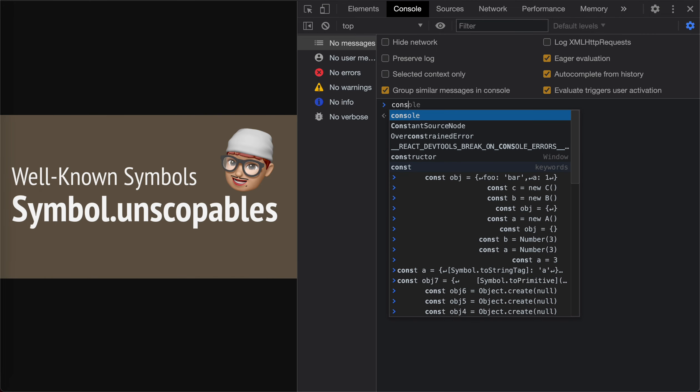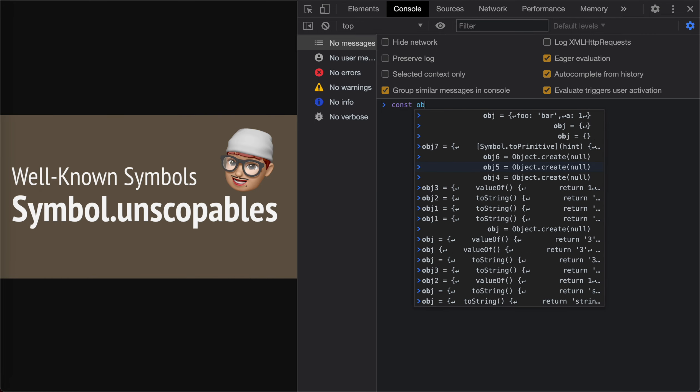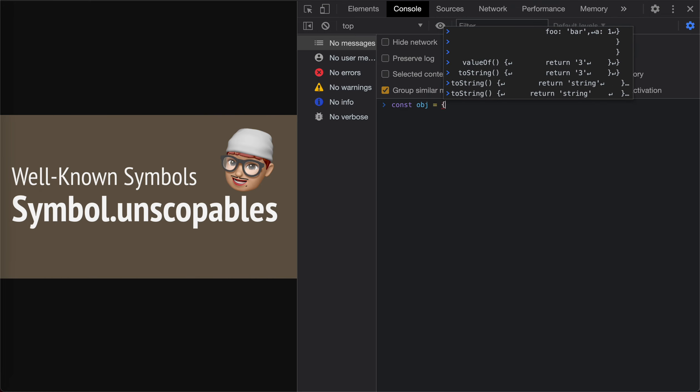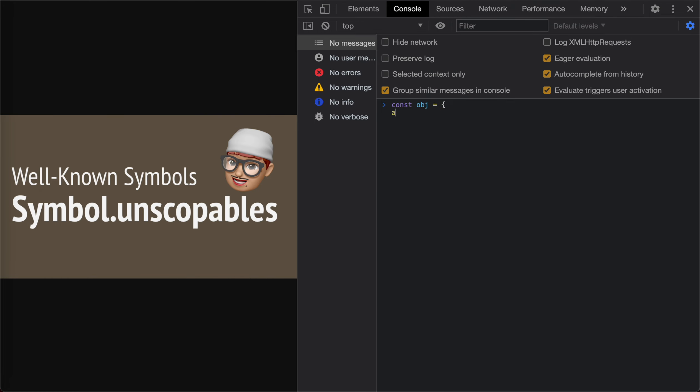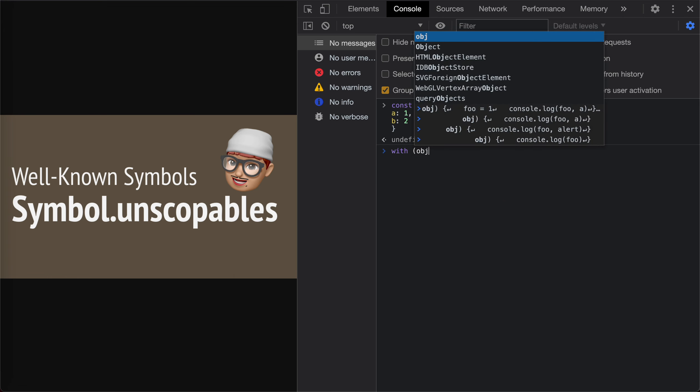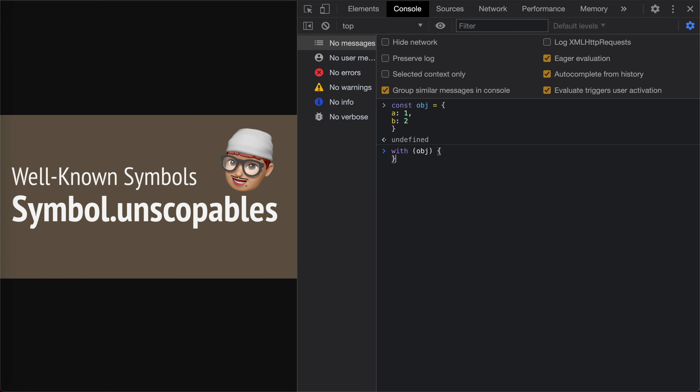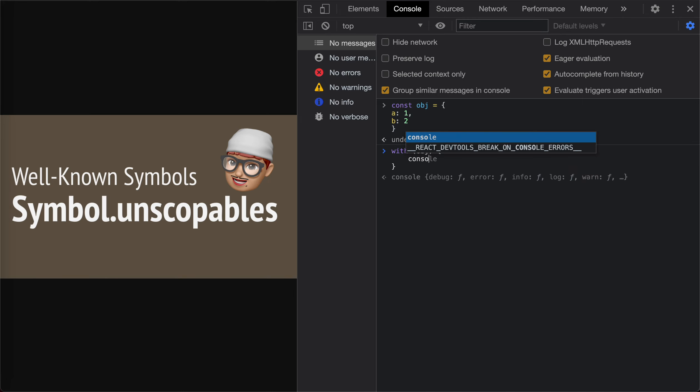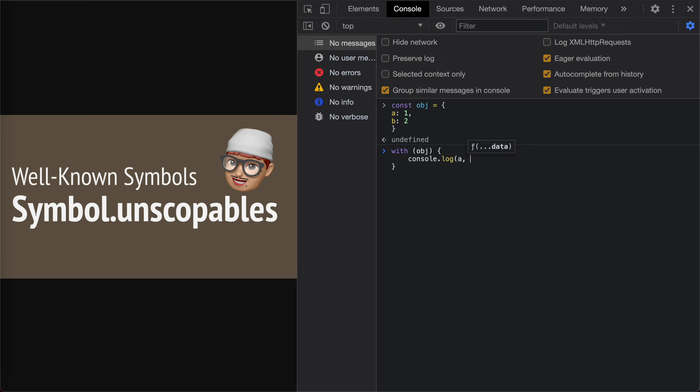Suppose we have an object. We have an A, which is 1. I guess B equals 2. Yeah, and actually with this with object, we could access the properties of this object as if it is already fetched. I mean, we could log A directly.